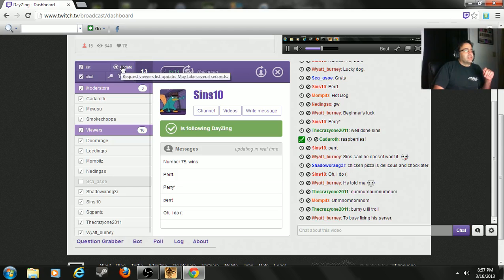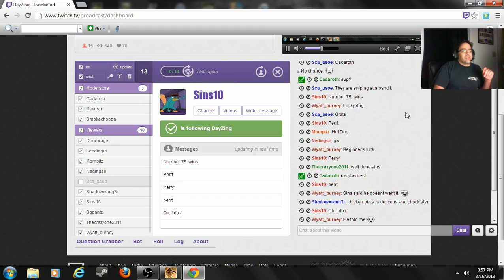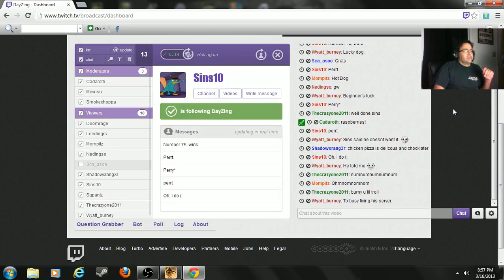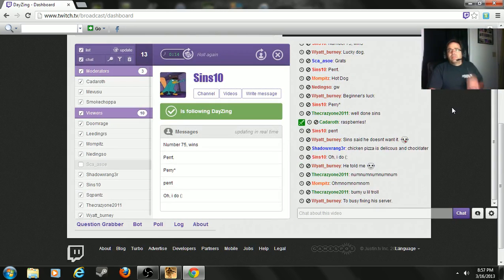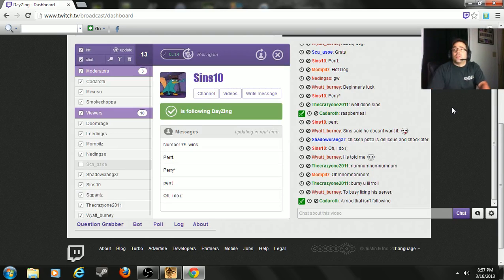All right, hold on, hold on. Just want to make sure that this is all updated. It's showing 15, it's showing 15 over there as well. Let me refresh this one just to make sure we're not...